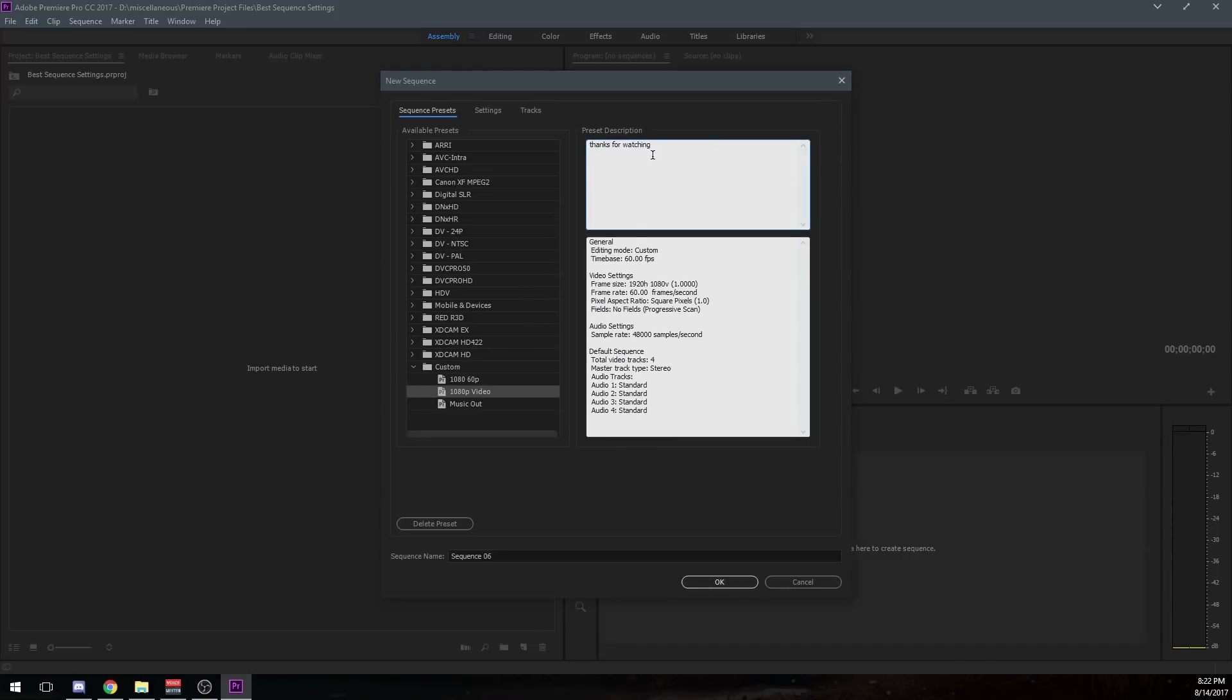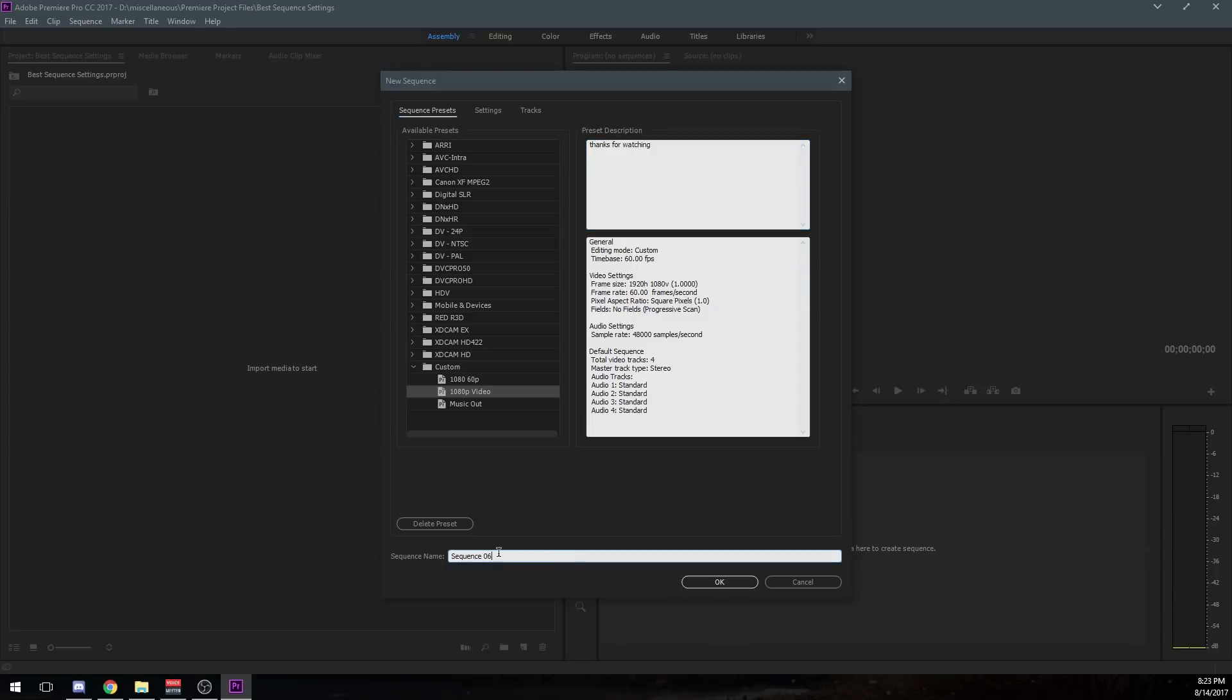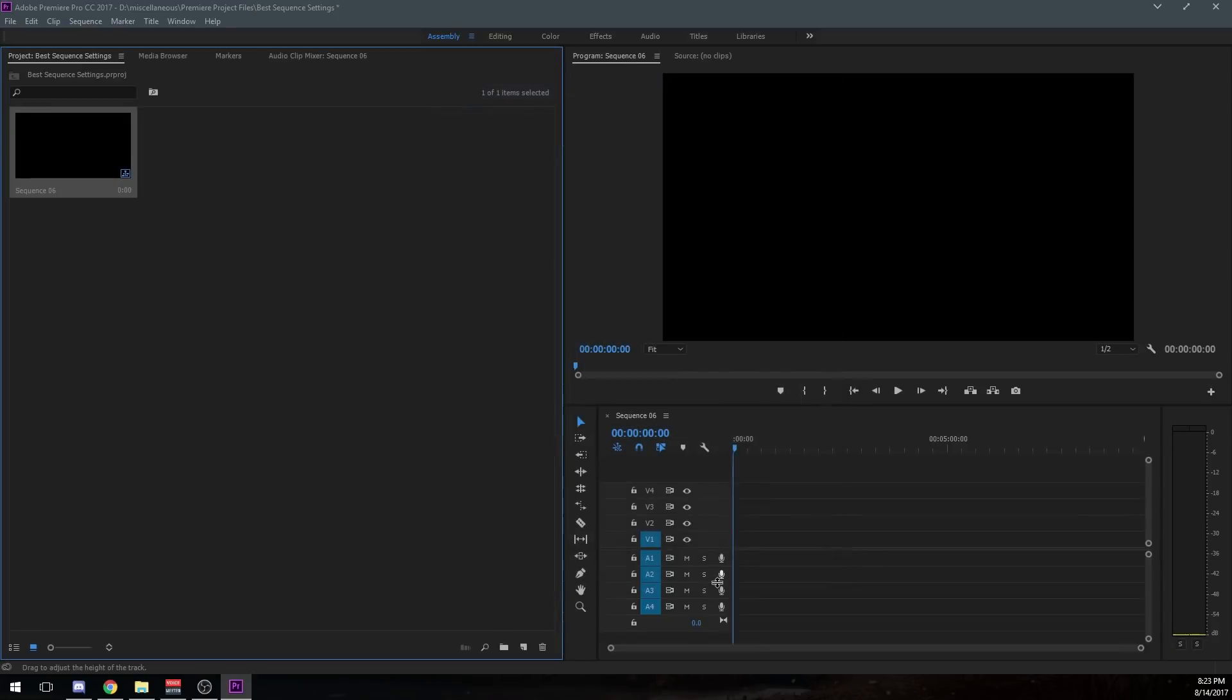And it's got a description there. So if you have like similar 1080p 60s, but with some slightly different things, you can have those presets there. And you can have a description kind of discerning what that is. So what I'm going to do now is I'm going to name, you can name your sequence. I'm not going to name it. I'm just going to keep it as sequence 06. And I'm going to click OK. And it created the sequence.